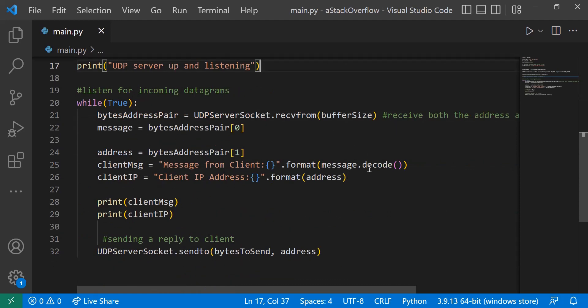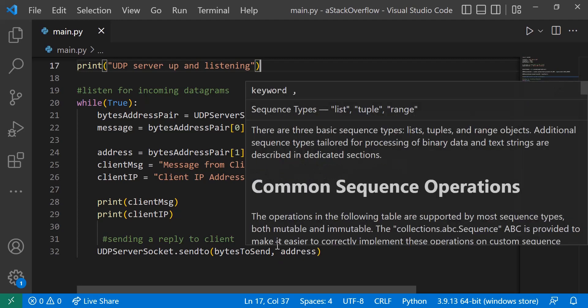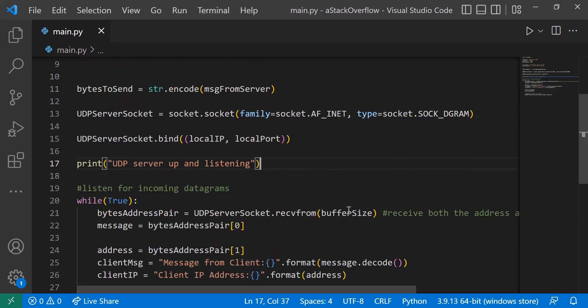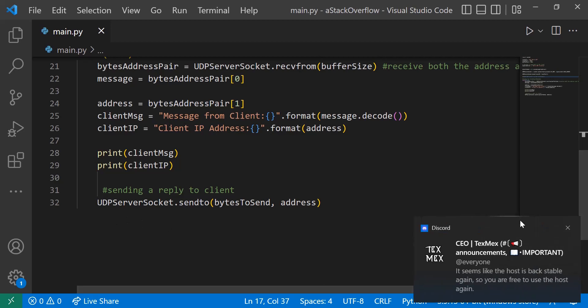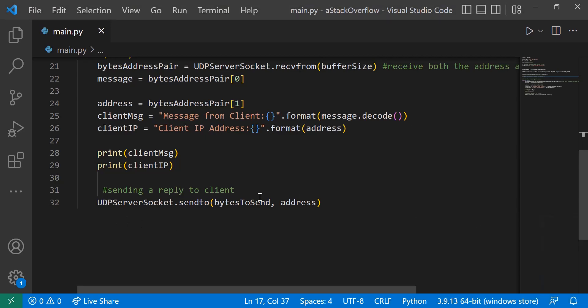And the client IP will be the address, and then we simply print them both out. And then we send back the message that we created up here. So UDP server socket.sendto bytes to send, and then the address that we're sending it to is the address that we received the message from.